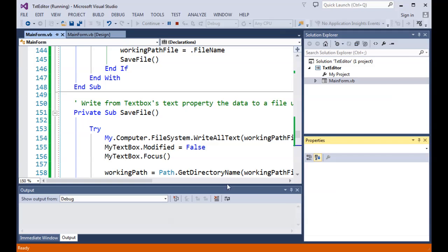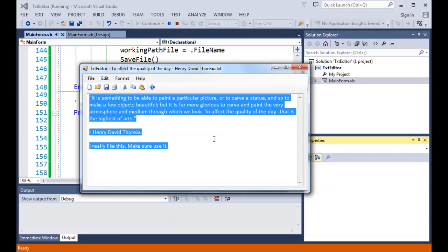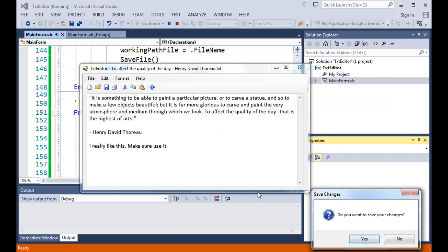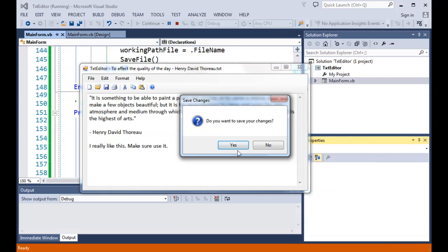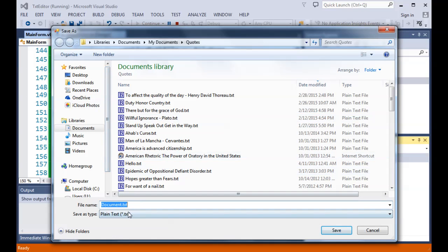Now let's create a brand new file. I'll cancel the current one and start fresh — it'll ask if I want to save changes and I'll say no. I'll type 'hi there.' There's no title in the form caption. When I hit Save, since there's no file name yet, we should get a prompt defaulting to document.txt — and there it is. We're doing a Save As because no file name has been applied yet, so we can save it as document.txt or change it to something new.